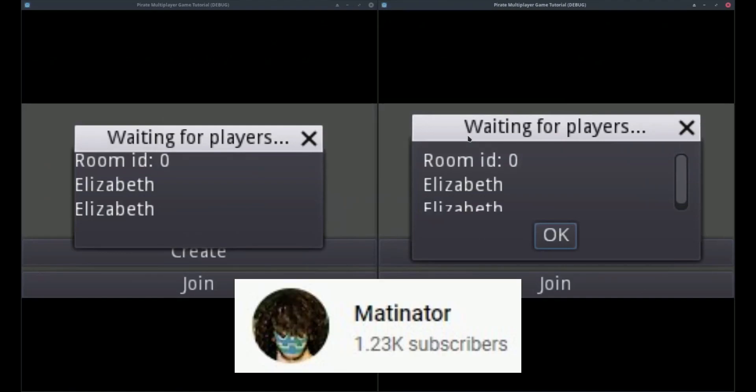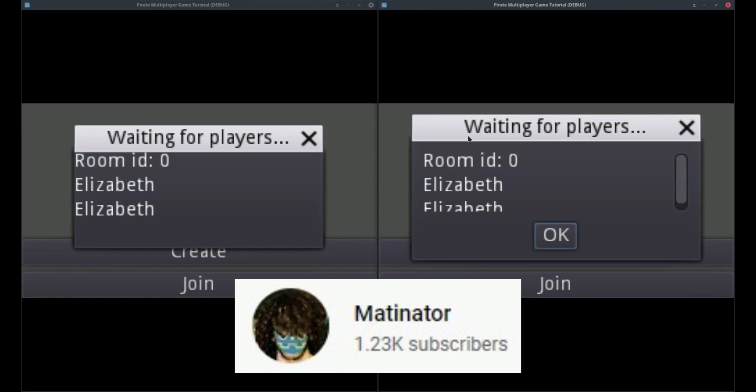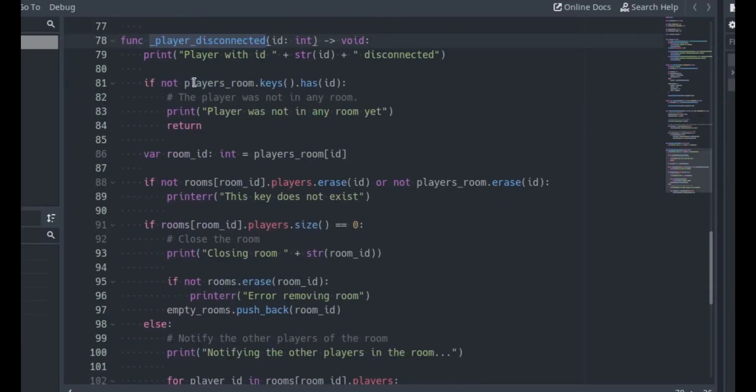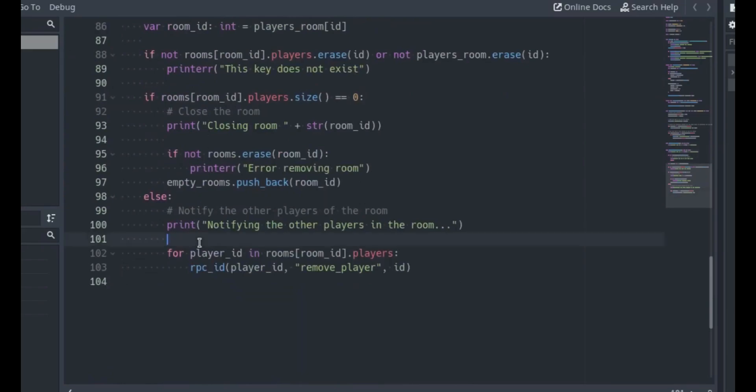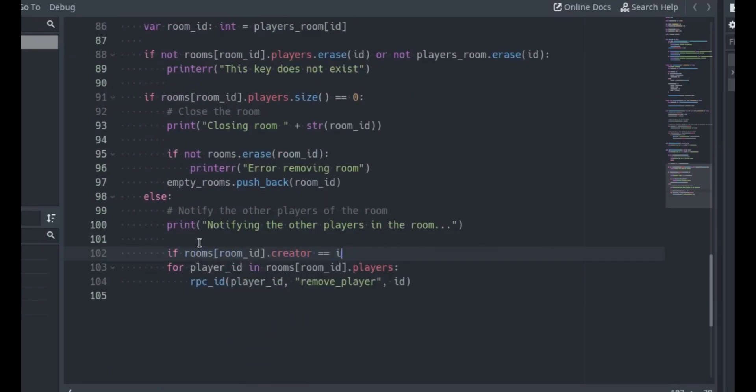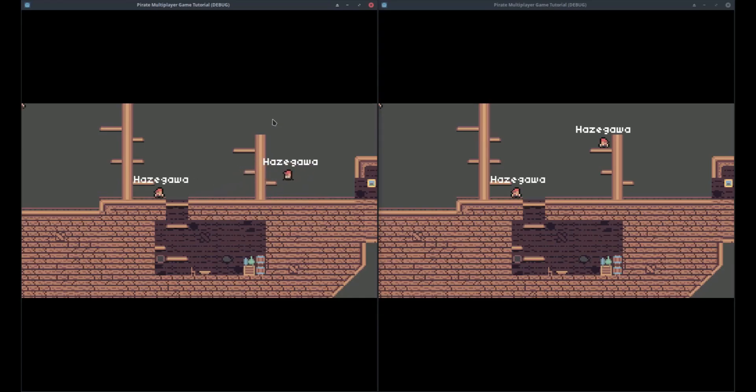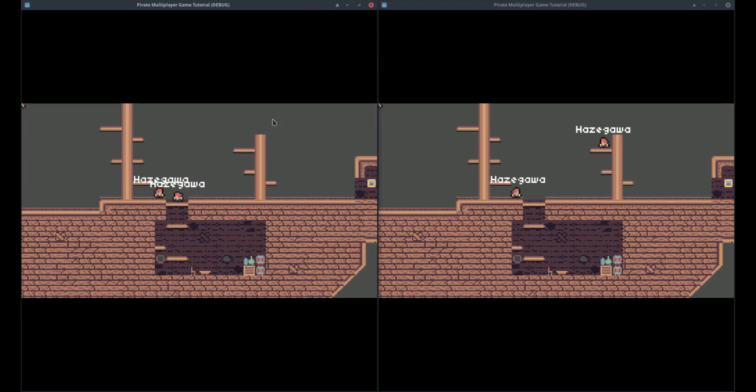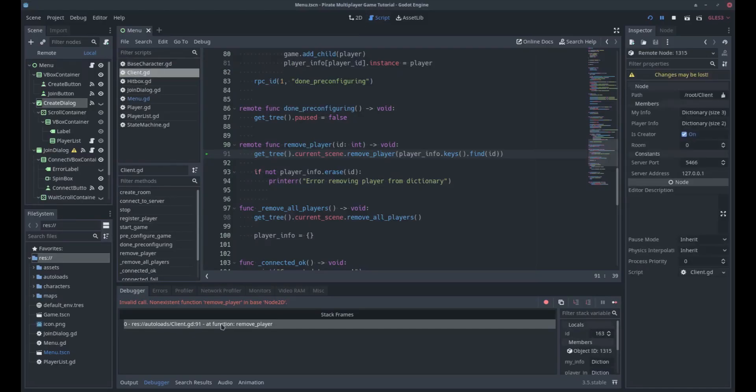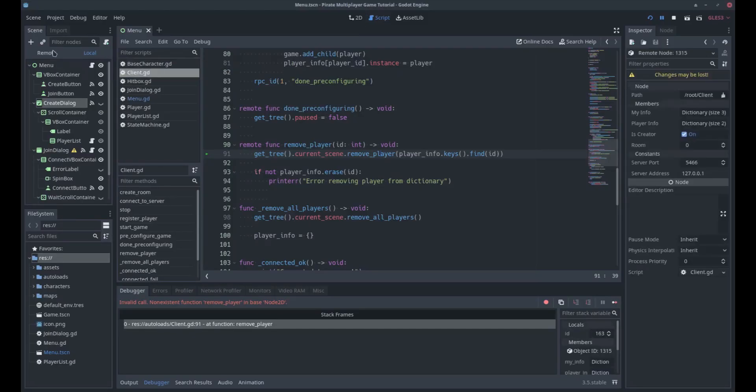Matinator has a tutorial out demonstrating and explaining how to make the transition from menu scene to game scene in a multiplayer Godot game and then spawning the players in. I'm astounded that I've only come across Matinator's channel now because he has so much Godot tutorial content it really is incredible. There are tutorials here ranging from beginner to experienced, so truly something for everyone. I cannot recommend this enough. Go there and subscribe right now.